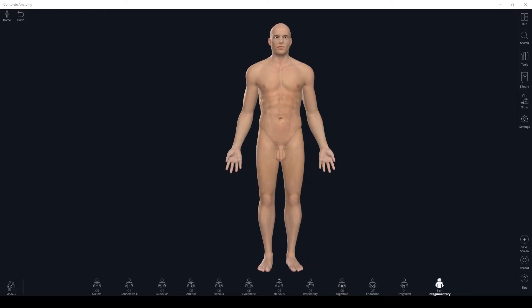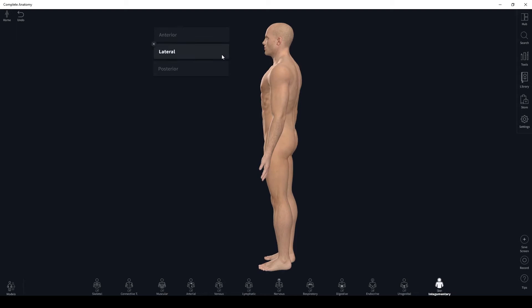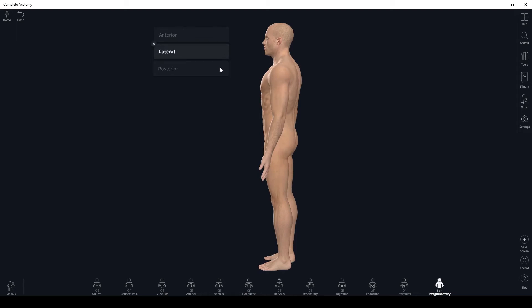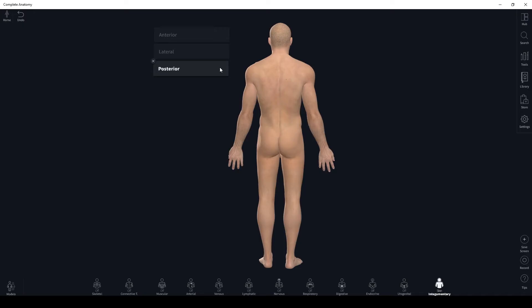Let's use Carl to discuss directional terms. First and foremost, when we discuss references to the body it will always be in anatomical position — this is what Carl is depicting to us right here. You can see that he's facing forward, his toes are pointing straight ahead with his feet about shoulder width apart, and his palms are facing the front of his body. The front of the body is referred to as the anterior view, the side of the body is referred to as the lateral view, and the back of the body is referred to as the posterior view.